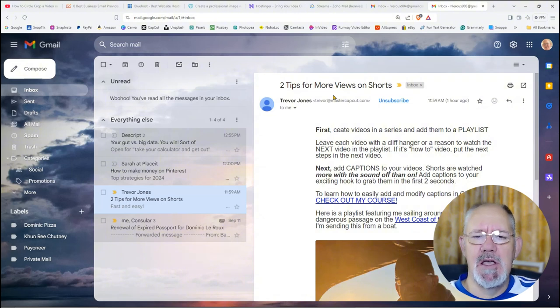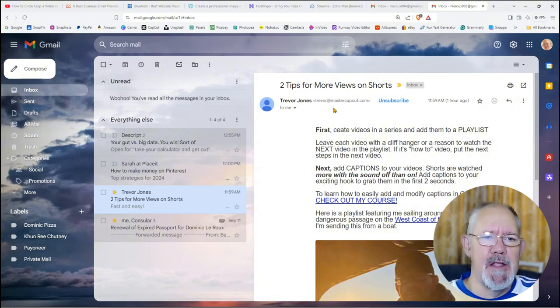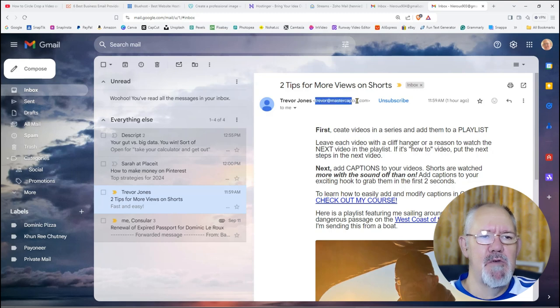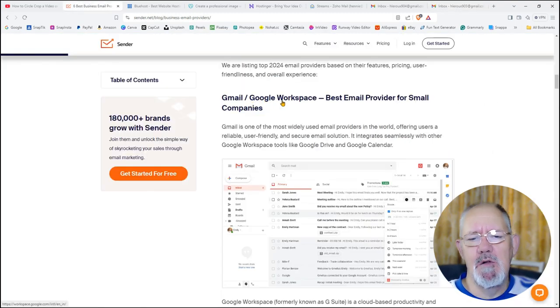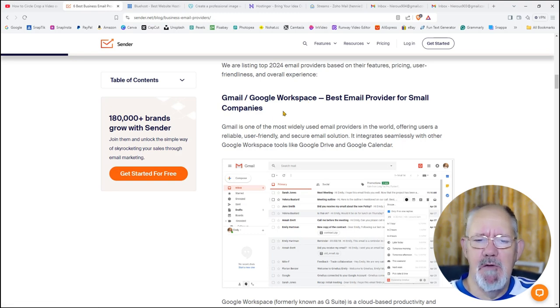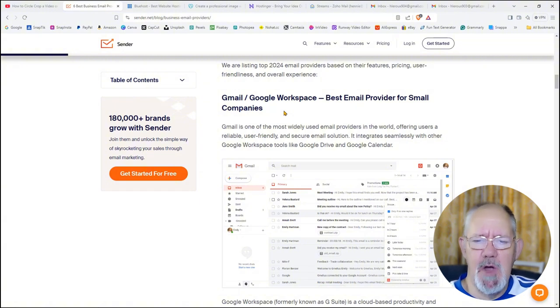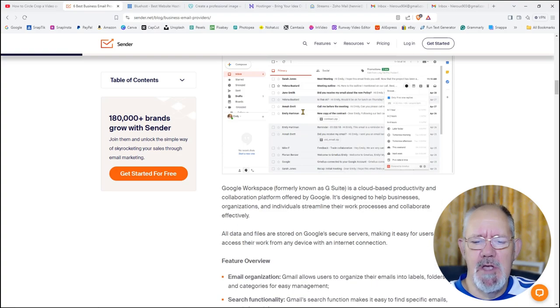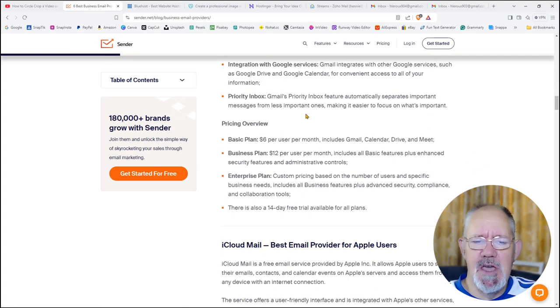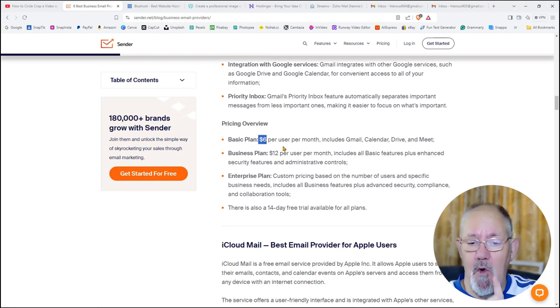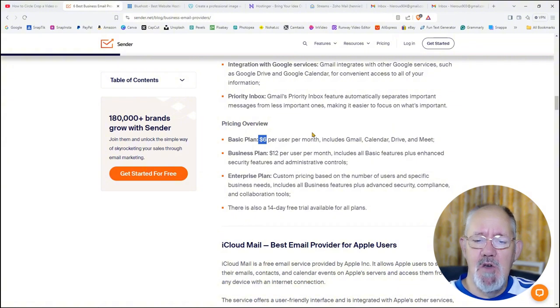That basically looks the same as this. Now you know there are many places where you can get business emails. Take for instance Gmail, you know the Google Workspace. You can get a business email from them. They are some of the top rated business email providers on the market today. So let me just scroll down to the pricing and you'll see what I mean. Their basic plan comes in at $6, that is per user. That is for one user per month. So for every extra user that you add, you're going to have to pay $6 more per month.